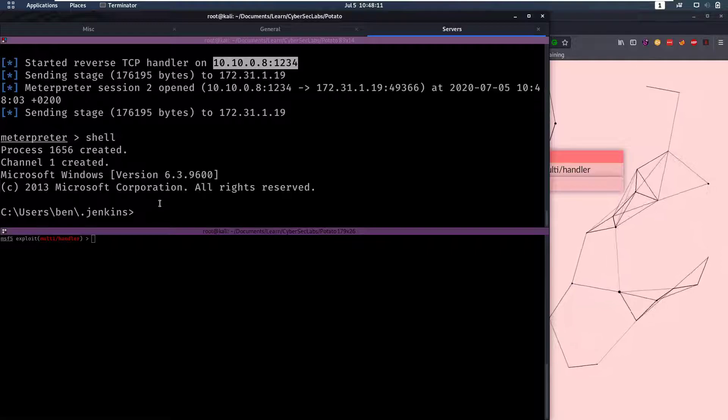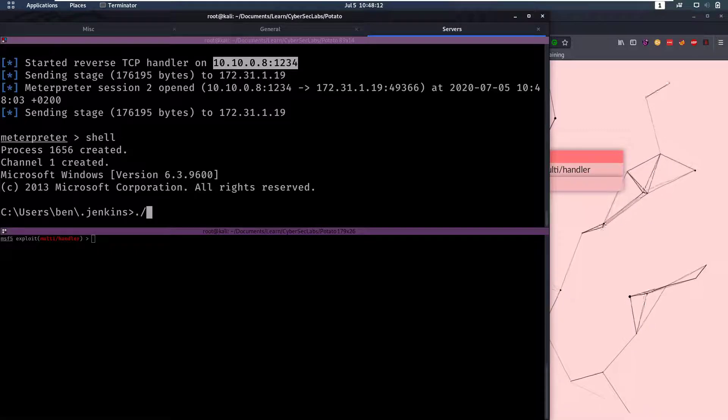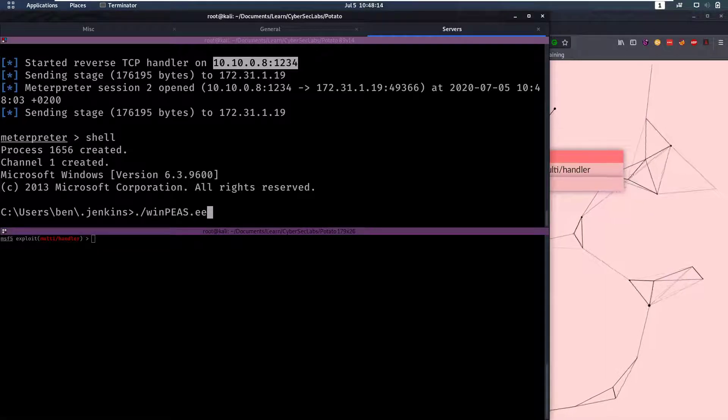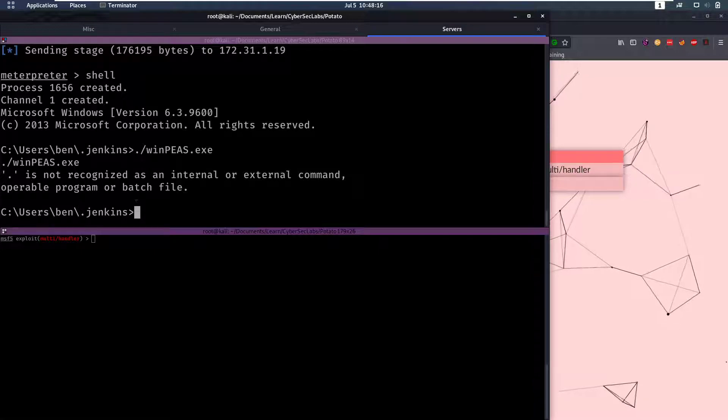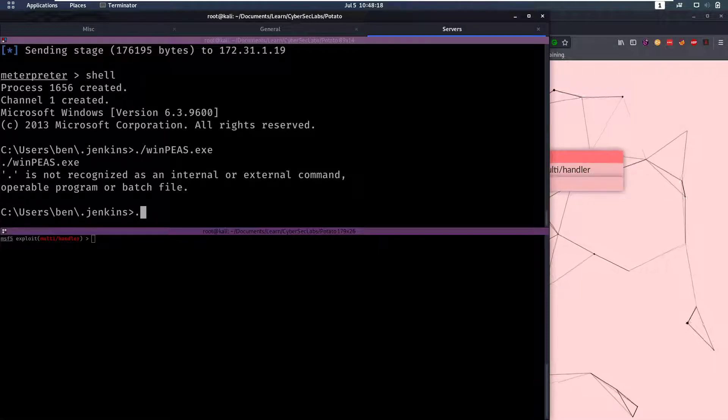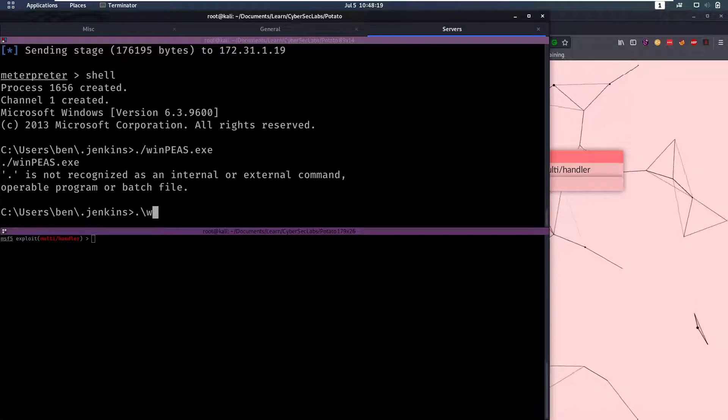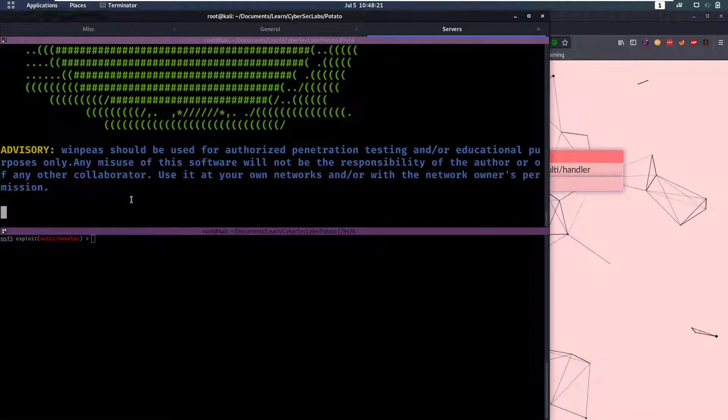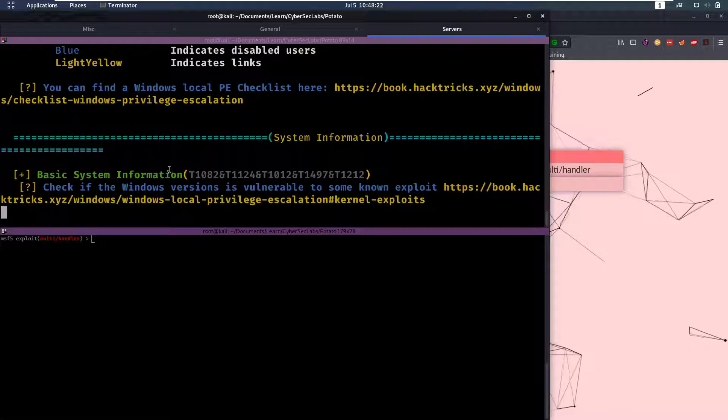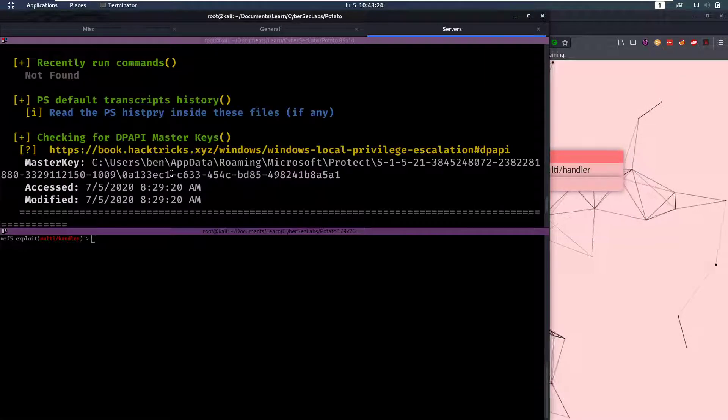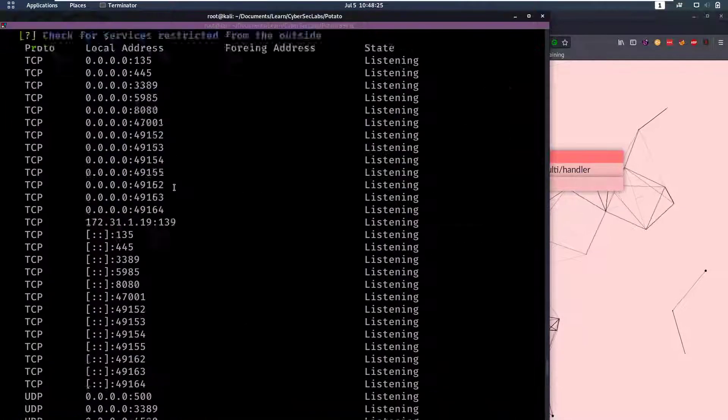And from here we can run WinPEAS.exe and we have to do that with a dot backslash WinPEAS.exe and that's gonna give us a lot of output.